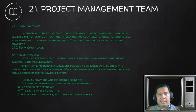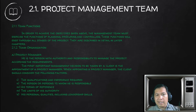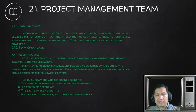Let's talk about the team function. In order to achieve the objectives above, the management team must exercise the functions of planning, procuring, and controlling. These functions will exist through all stages of the project and are described in detail in later chapters.